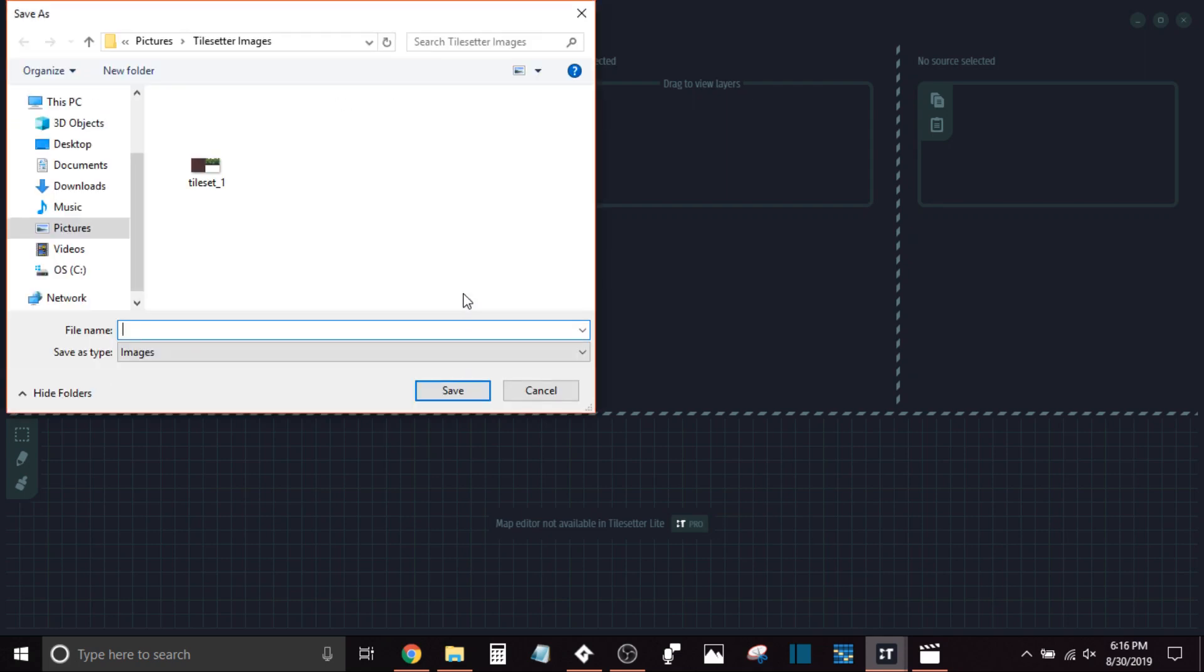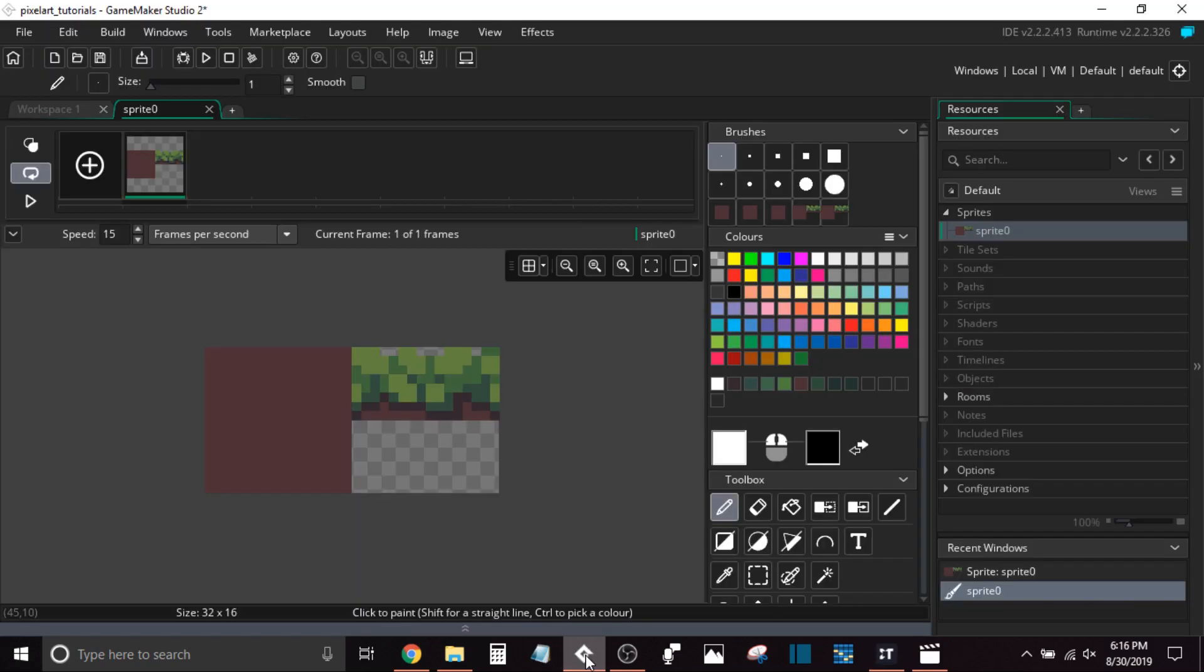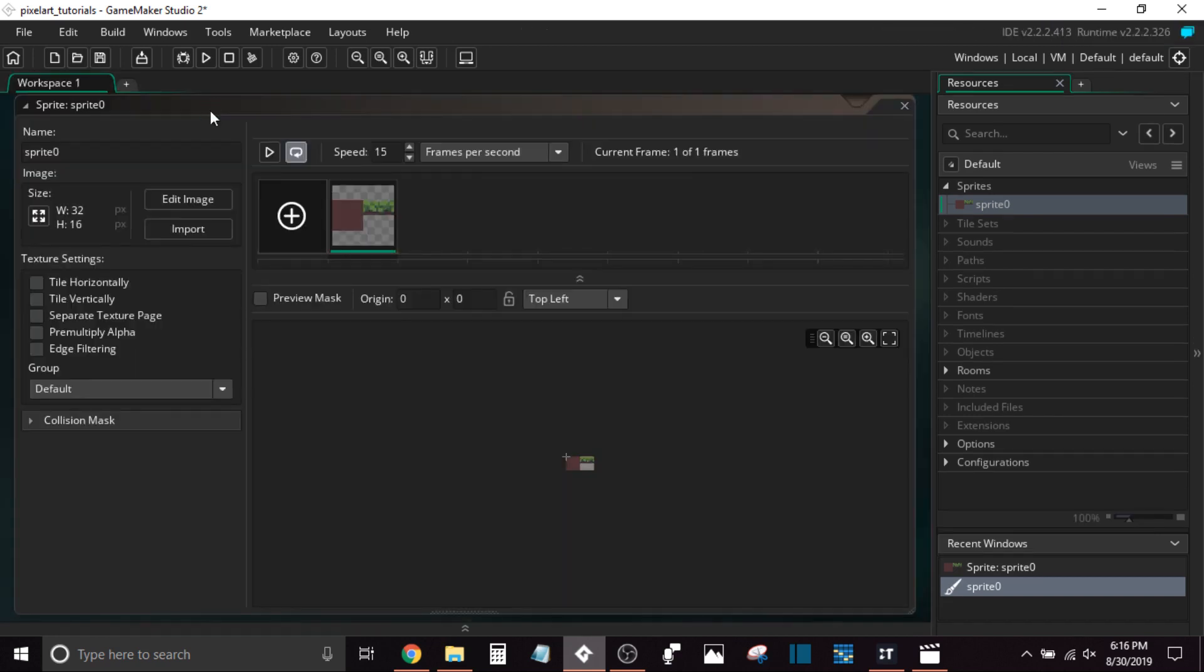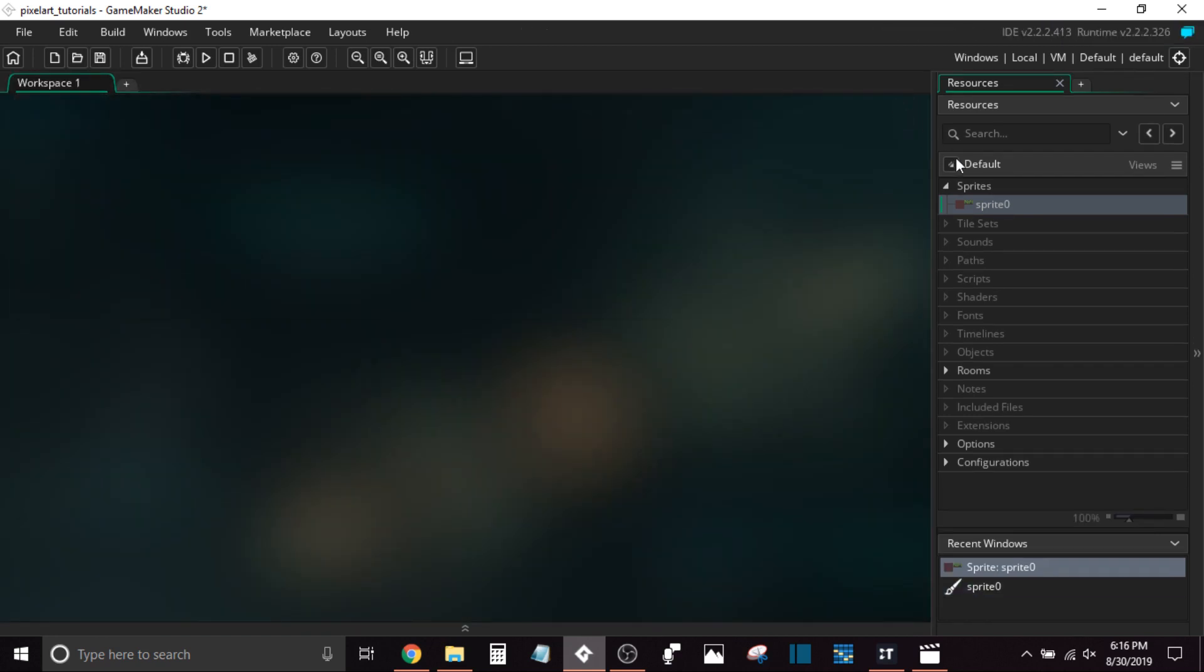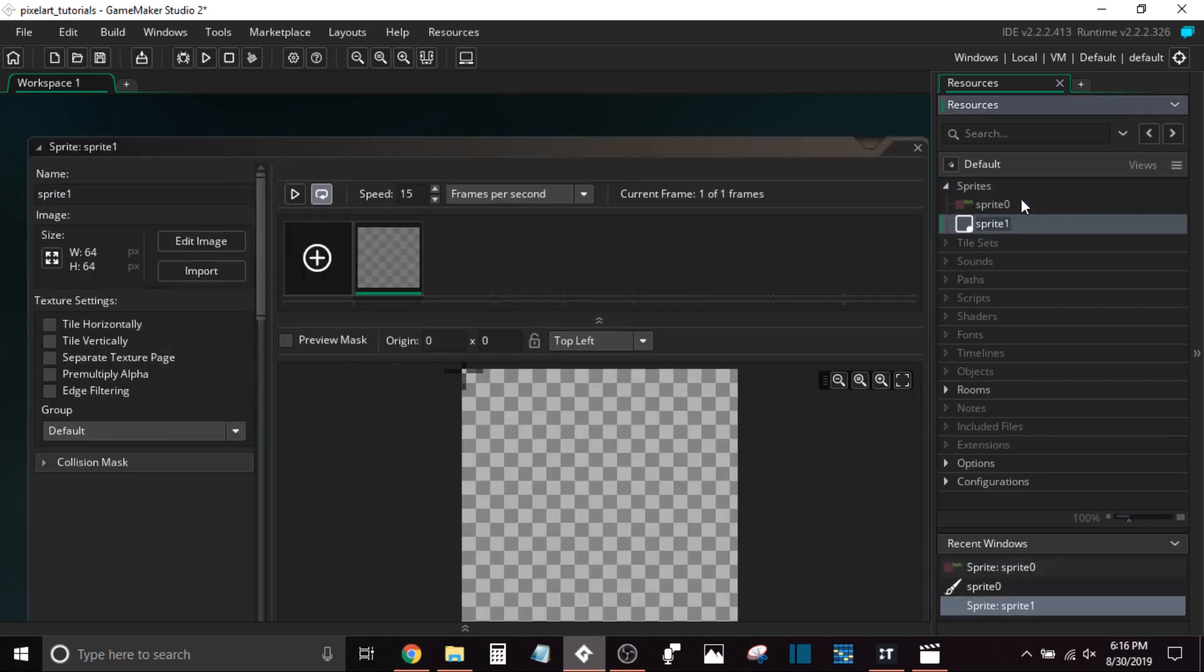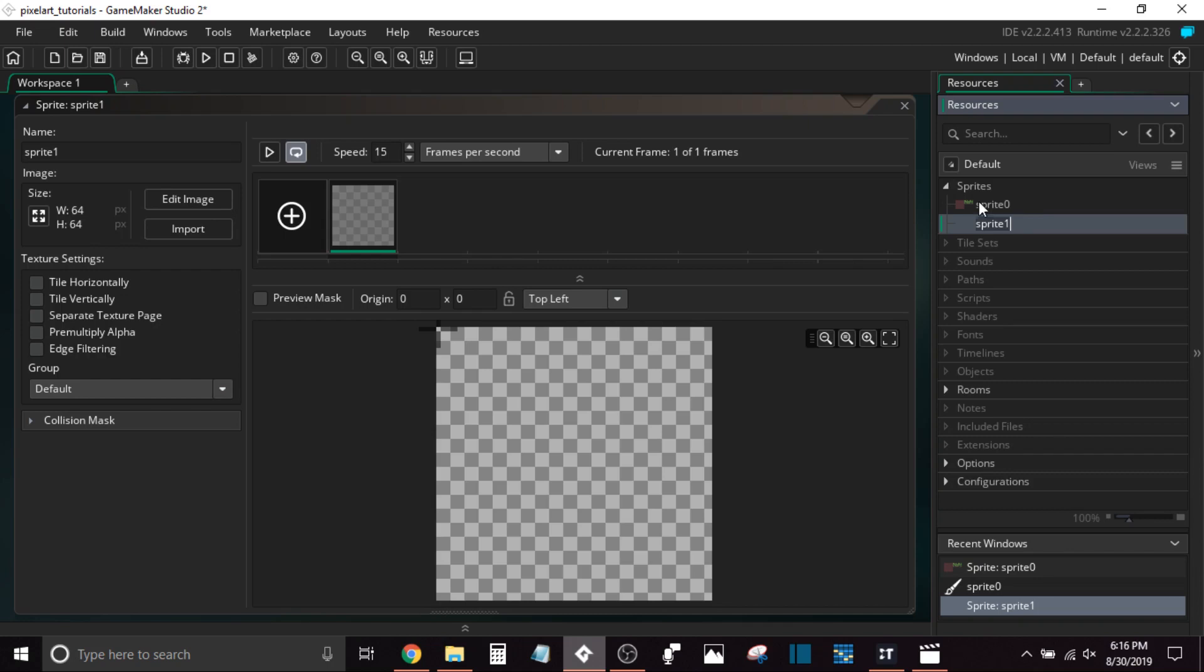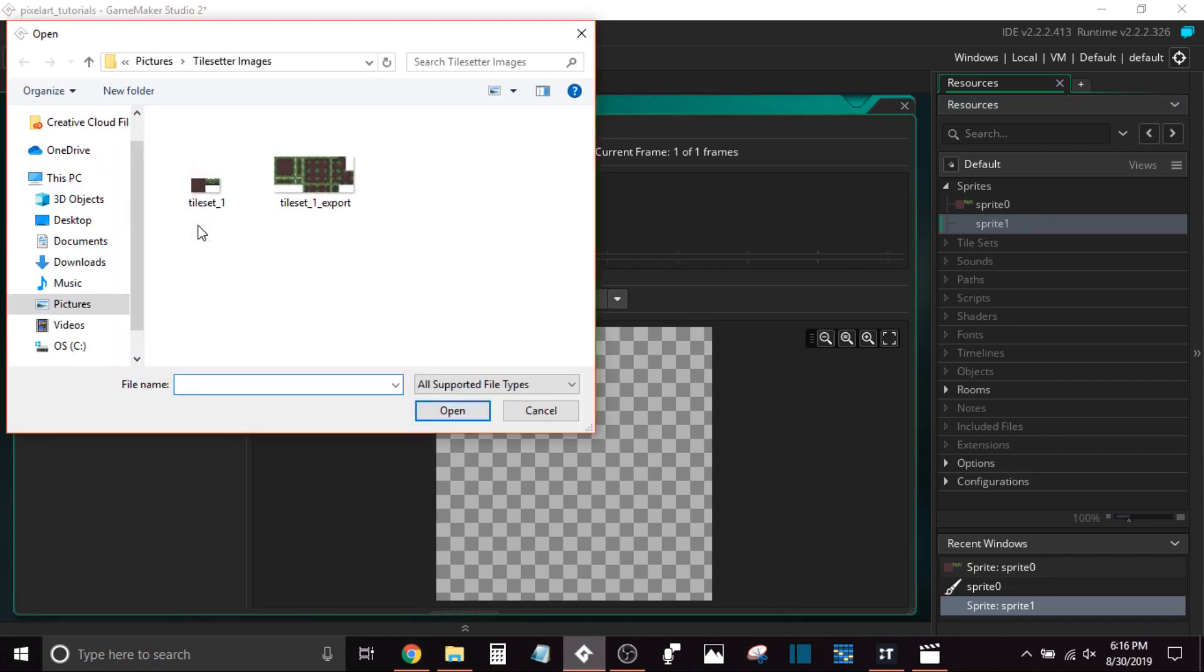Now, you might be wondering why I didn't do Export to GameMaker. I don't know if this is just for the Windows version or if I was doing something incorrectly, but I was running into a glitch whenever I was trying to export it directly to GameMaker. So I'm just going to import it as an image. I mean, it's basically doing the same thing. So I'm not really sure what the case is with that. I know it's still relatively new and being worked on, but importing directly to GameMaker was not working for me.